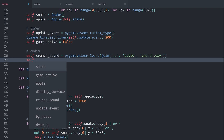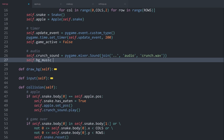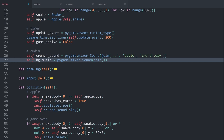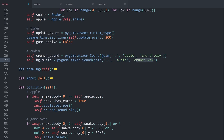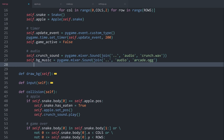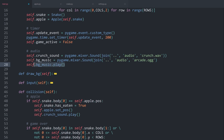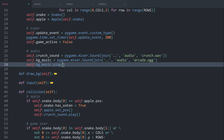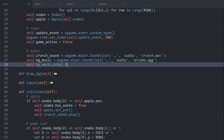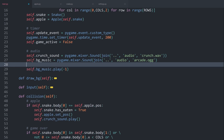Besides that we also want self.bg_music — for that once again we use pygame.mixer.Sound() with the join method, using the same path but with the file called arcade.ogg. I want to play this right away with self.bg_music.play(). To play it continuously no matter how long the game is running the background music should never stop — for that I add a negative 1 argument, which defines the loop count, and negative 1 plays it continuously.